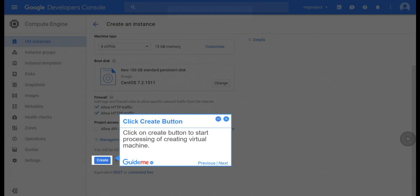Step 13, click create button. Click on create button to start processing of creating virtual machine.